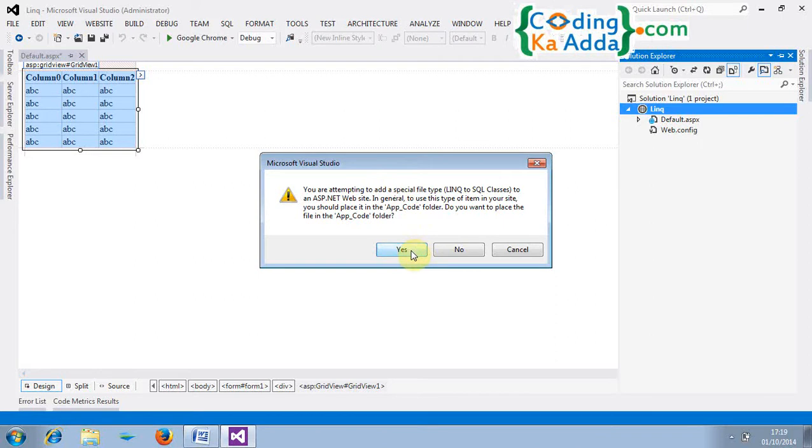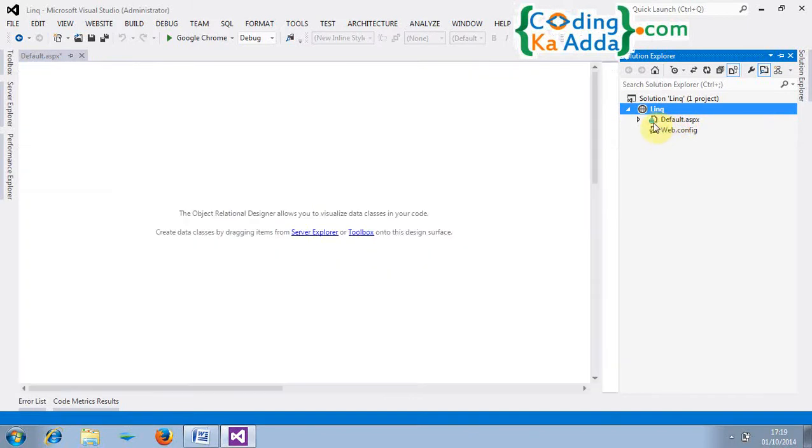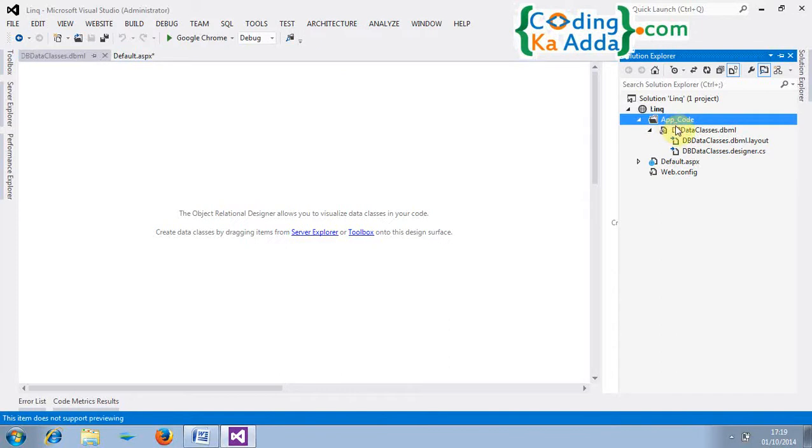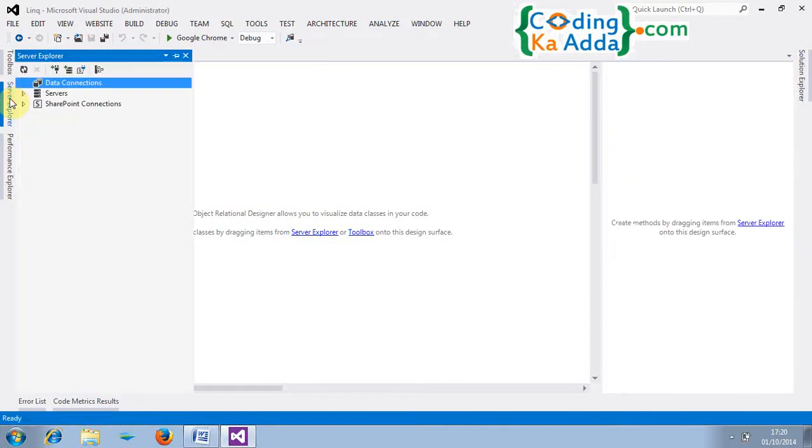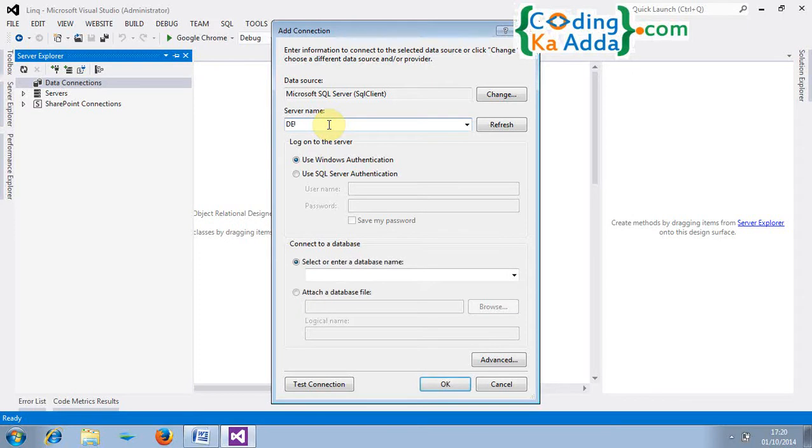Yeah you can see that app underscore code folders and the files are here. And from this area designer you need to drag the tables so first we need to click on server explorer. And click on data connections and click on add connection. So we need to add connections. You have to type your server name of your SQL Server Management Studio. So I will type the server name DEL-PC and I will choose a database. I will pick SyncDB and I will test the connection. Yeah this connection succeeded. That means you are connected successfully with your SQL server and click on OK.